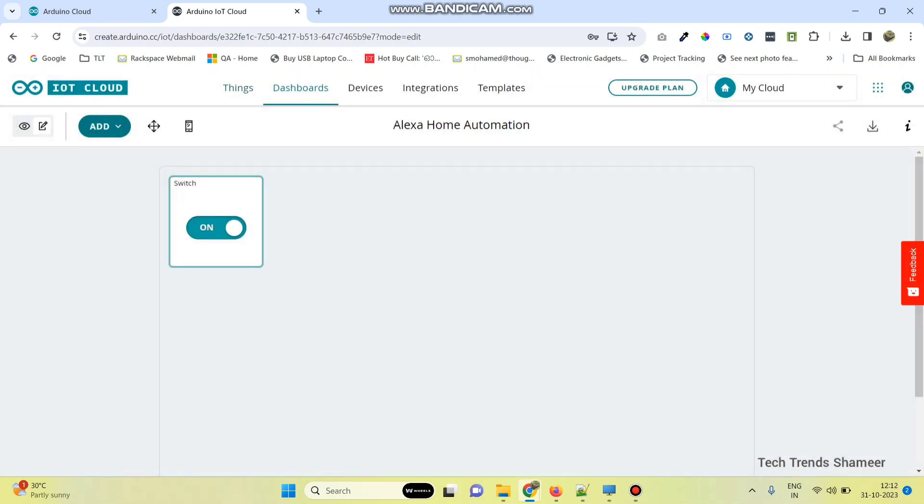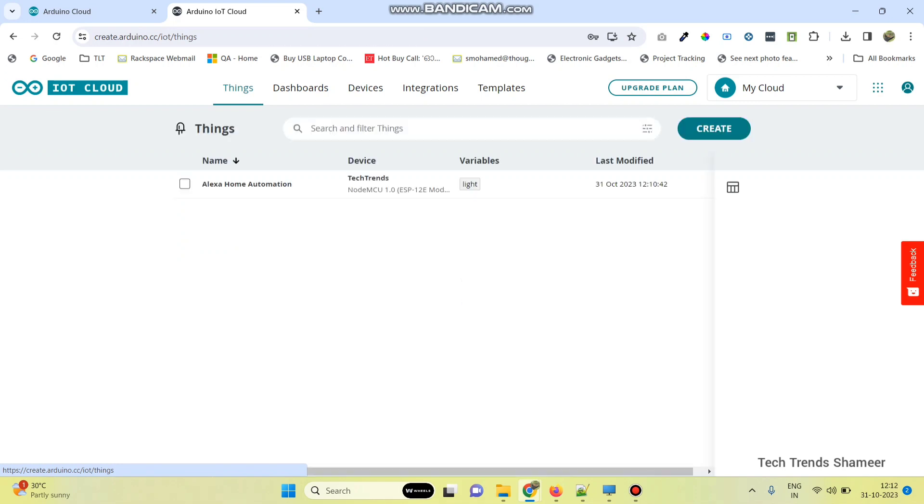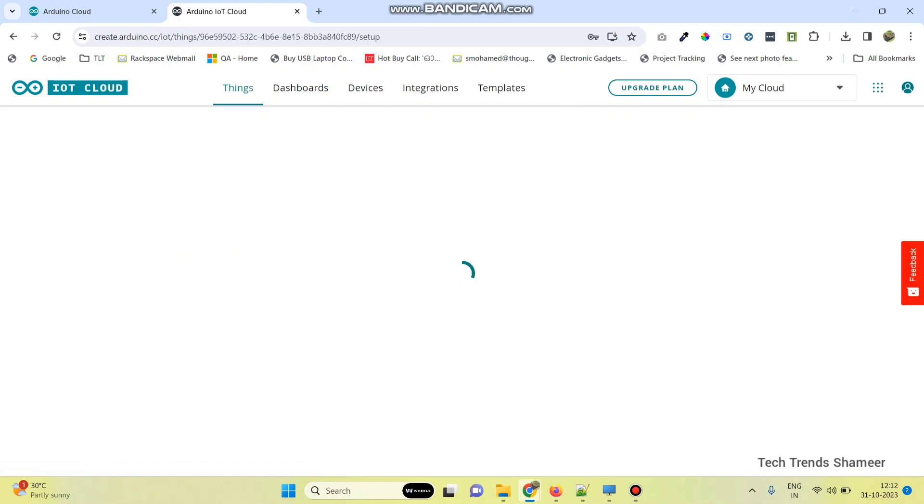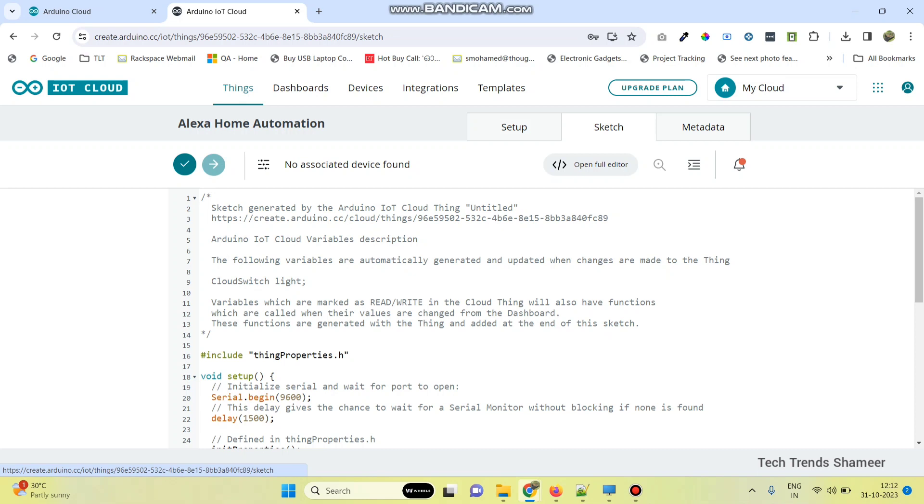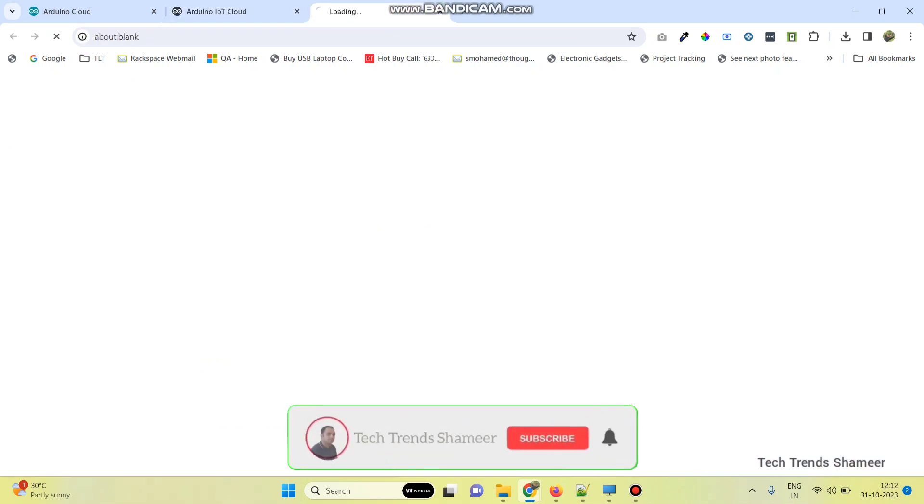Now go back to things, click on these things, then select sketch. Here we need to click open full editor.